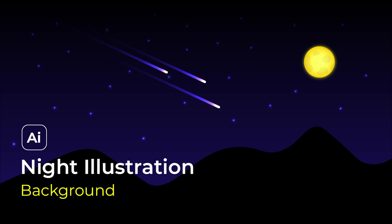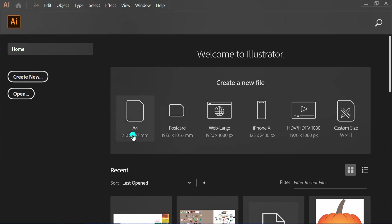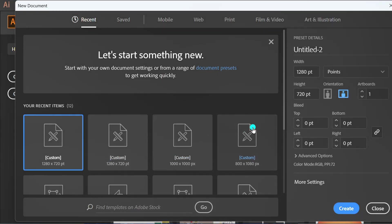Follow the steps on how to make a night illustration. First, create a new document. I use this artboard size.